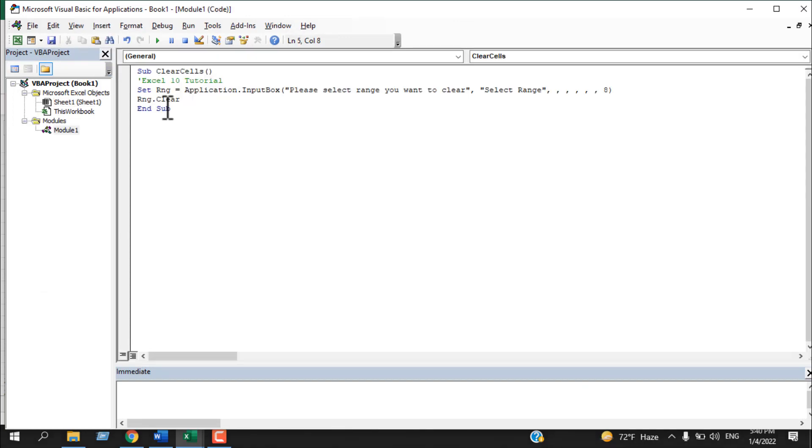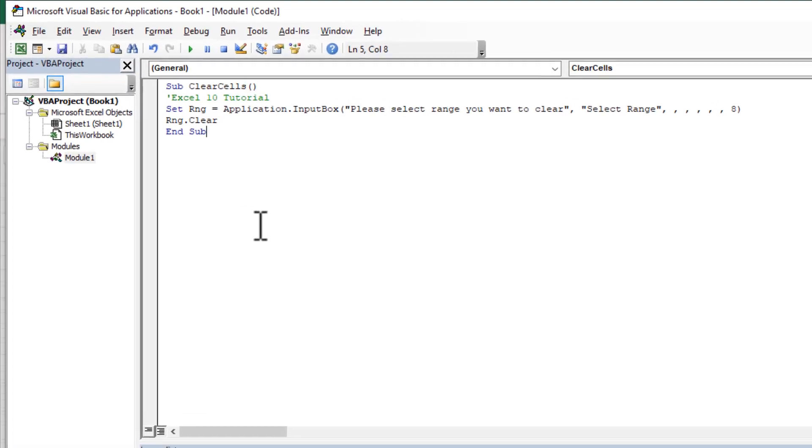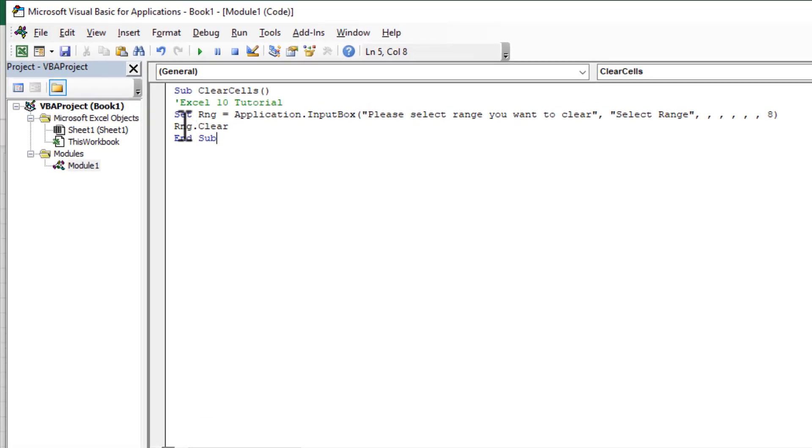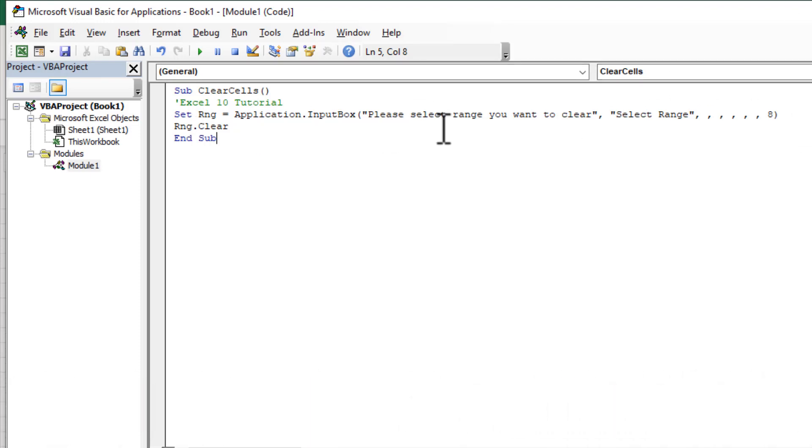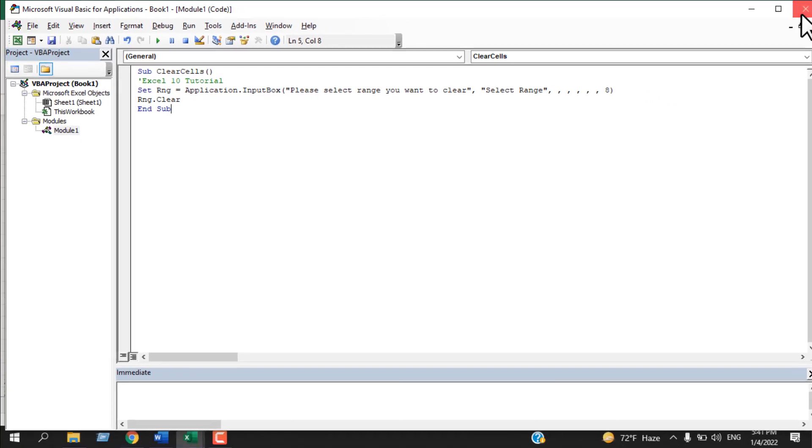Now you will have to write a simple code which I have already written. So this is the code: first we set a range where it will ask for the input box, and then we clear that cell. This is the code, and once you have written the code, close the video.